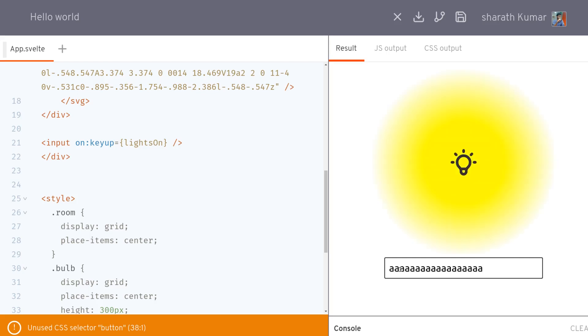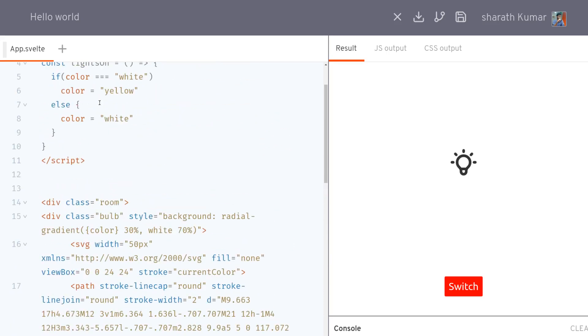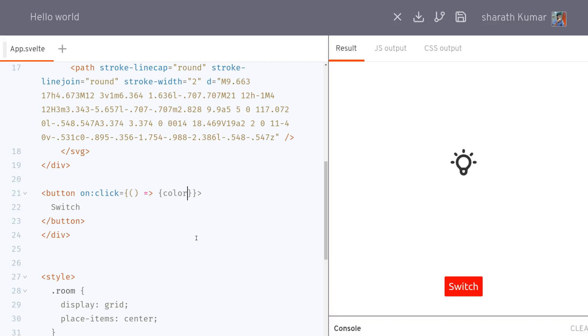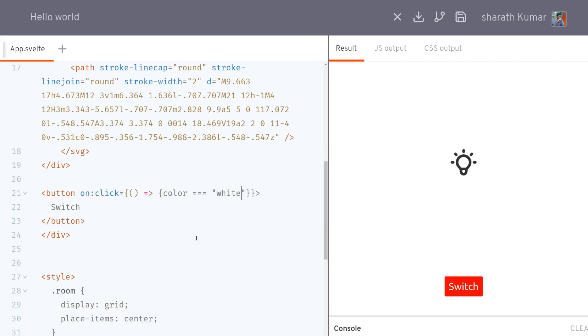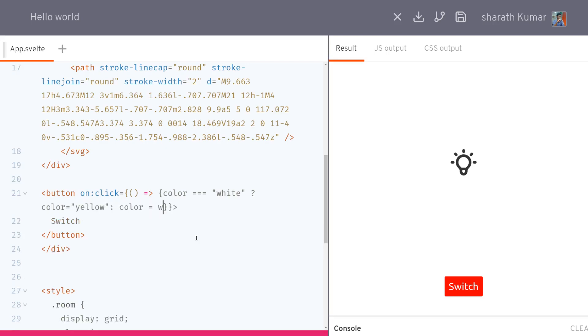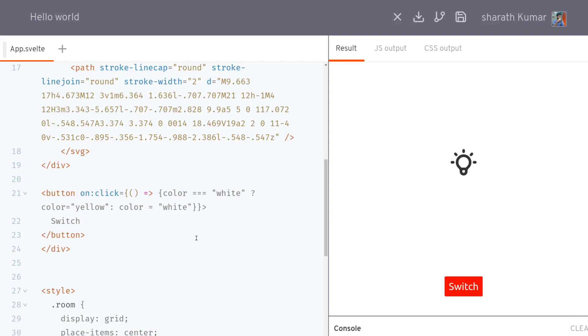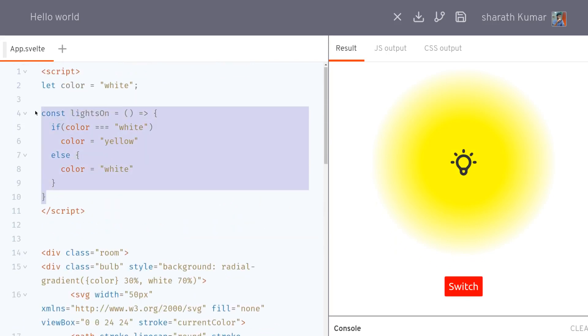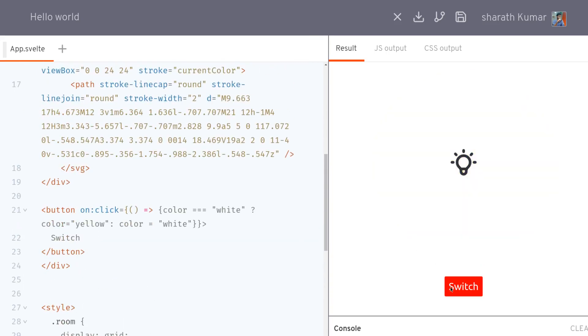I'll go back to the button to show something called inline handlers. So what happens is lightsOn is a function which is here. I can have it right here. So I'll have onclick and I can have an inline function here. This is again ES6 function. I can have something like color. If color equals white, then there's a ternary operation, color equals yellow, else color equals white. So I can have it here itself instead of having it here.